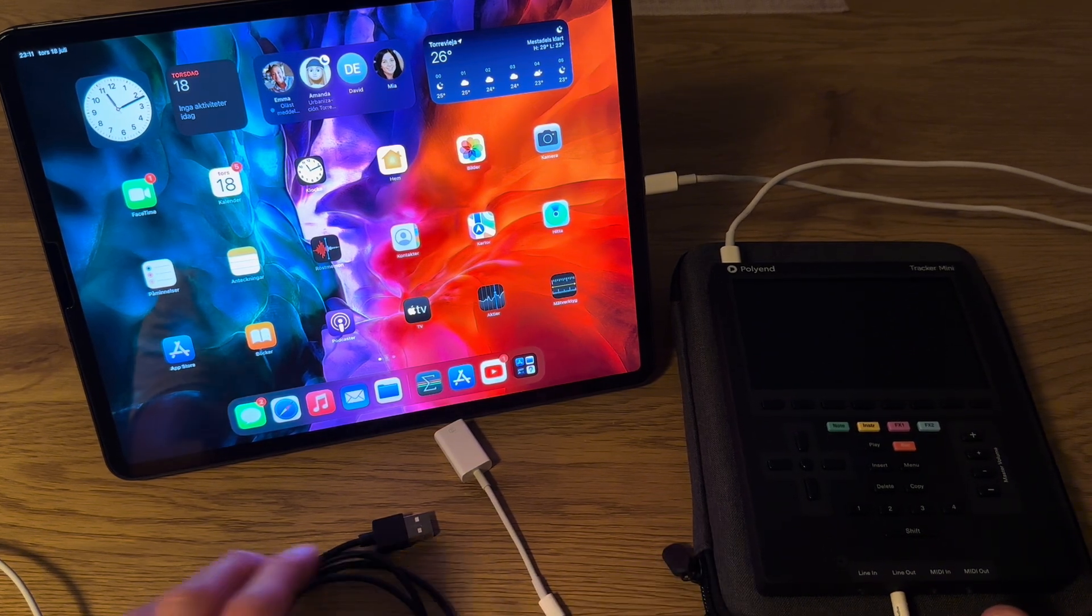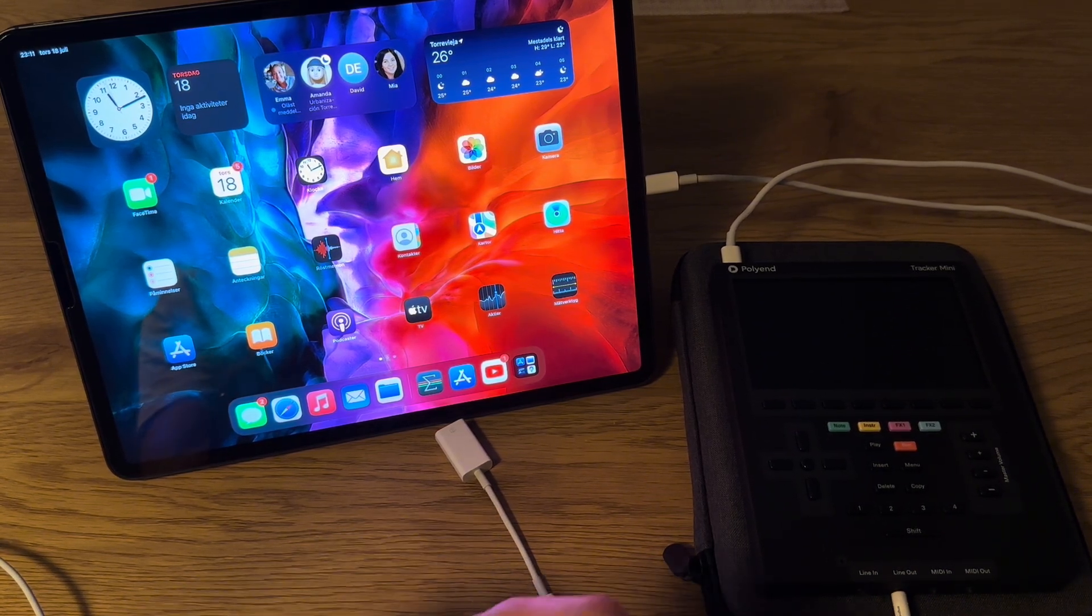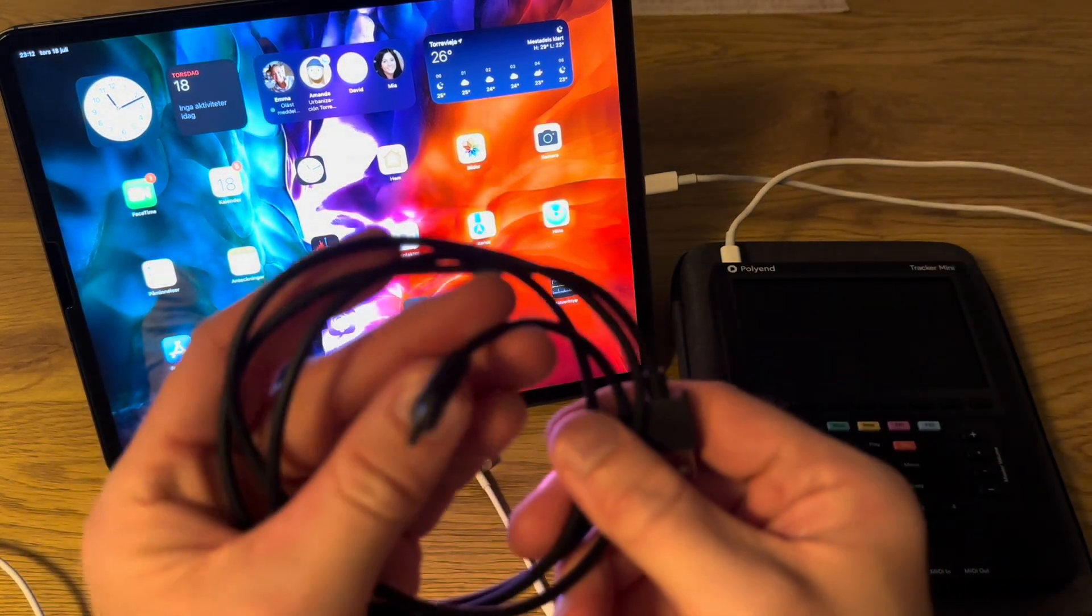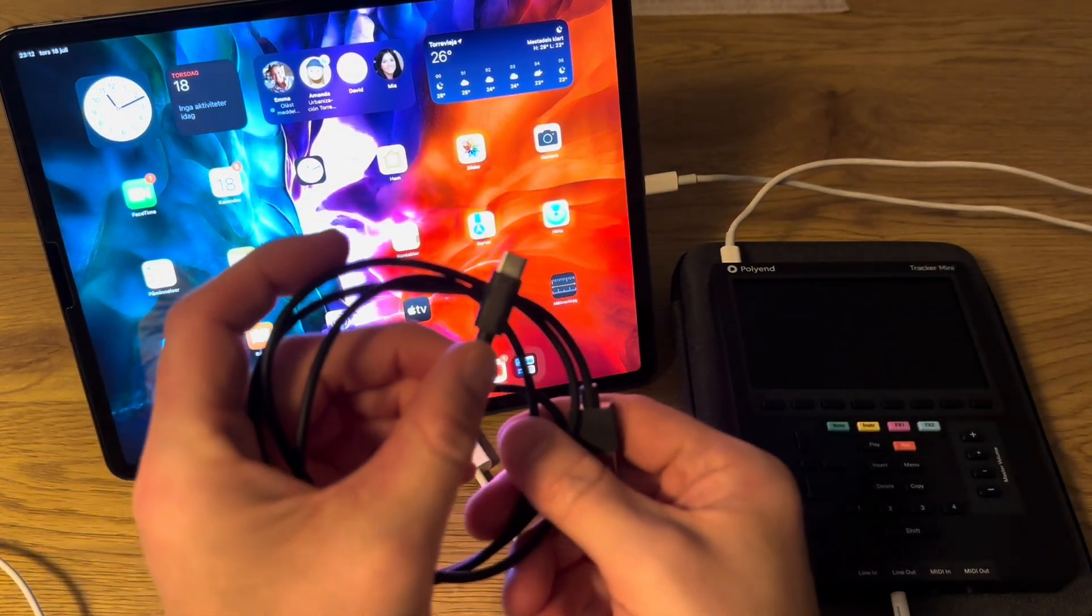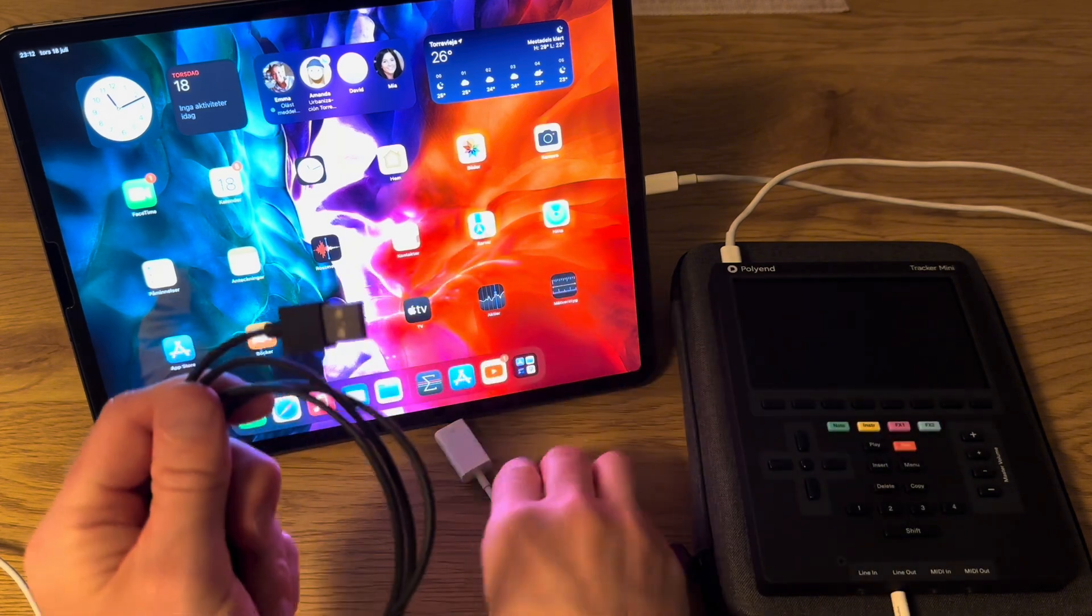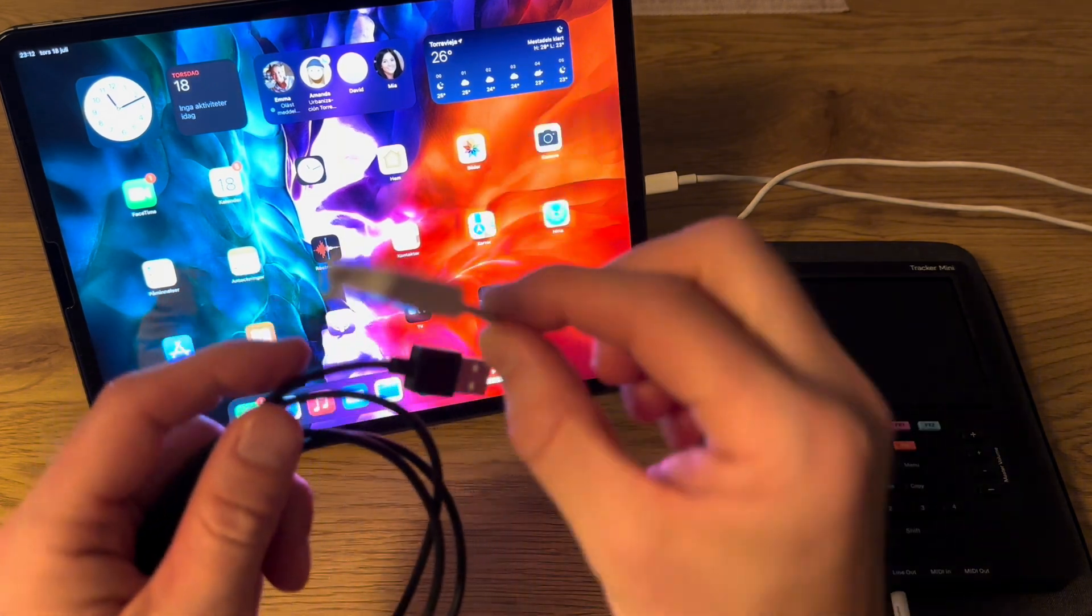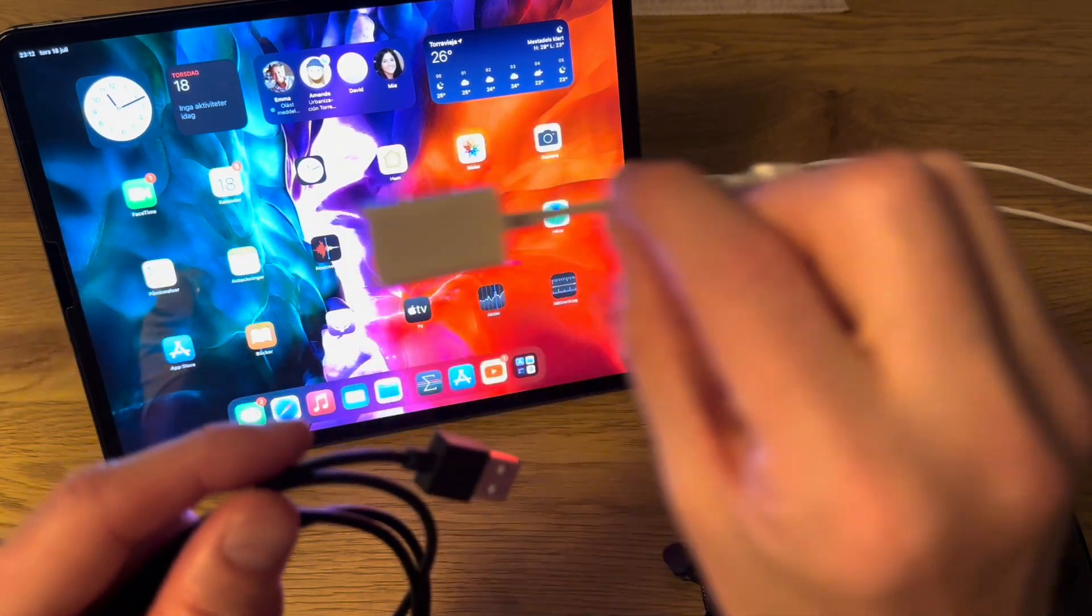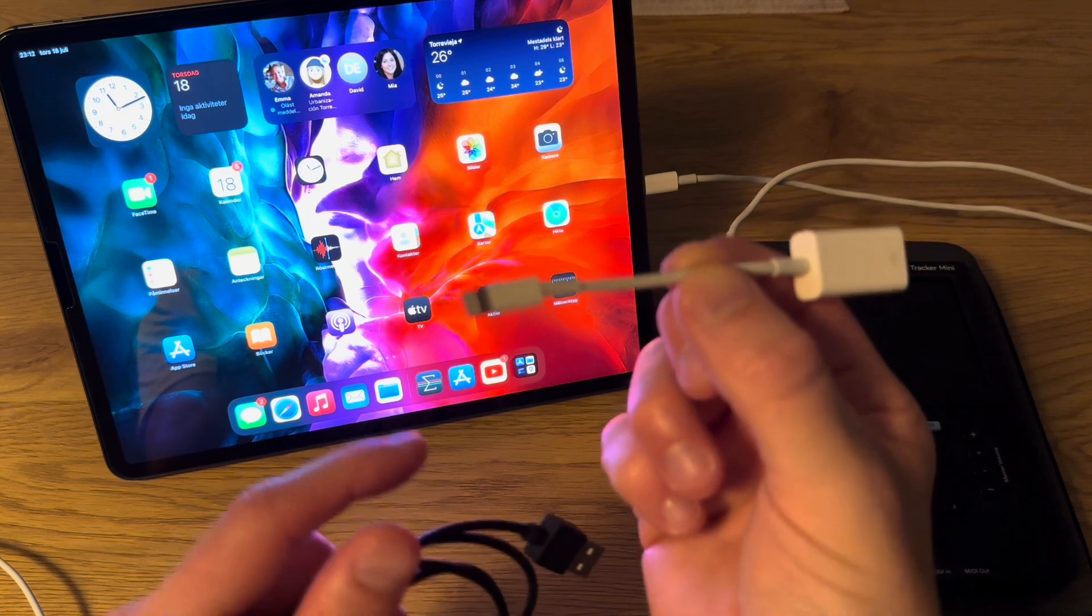I learned that the hard way so now I connected it. If you're going to connect it to an iPhone, you need a keyboard like this USB-C that goes into the Tracker. This one you connect to this adapter that goes into the iPhone.